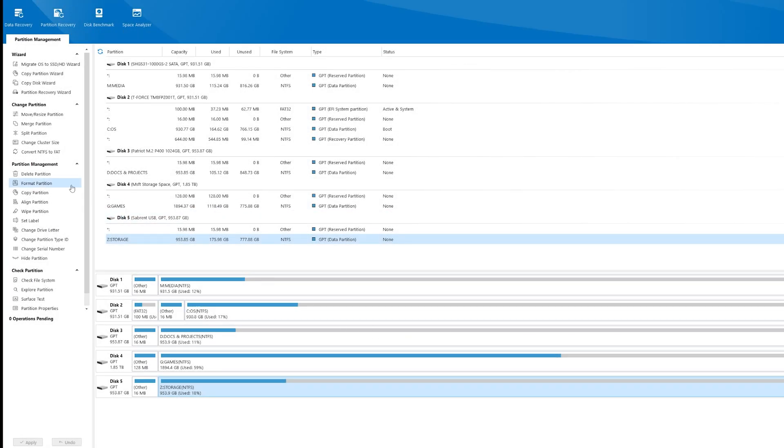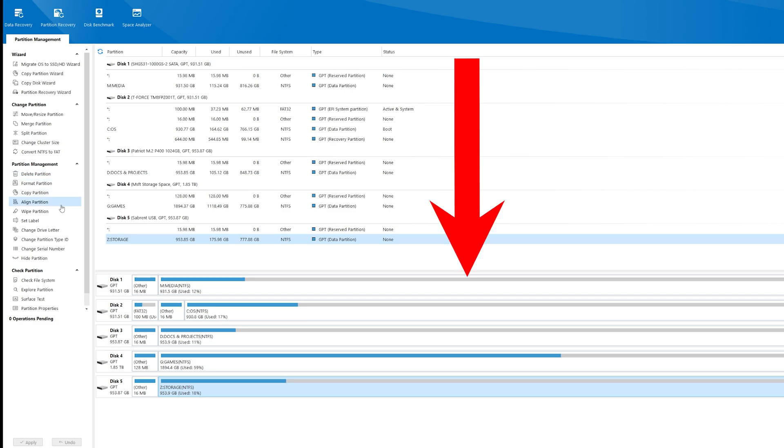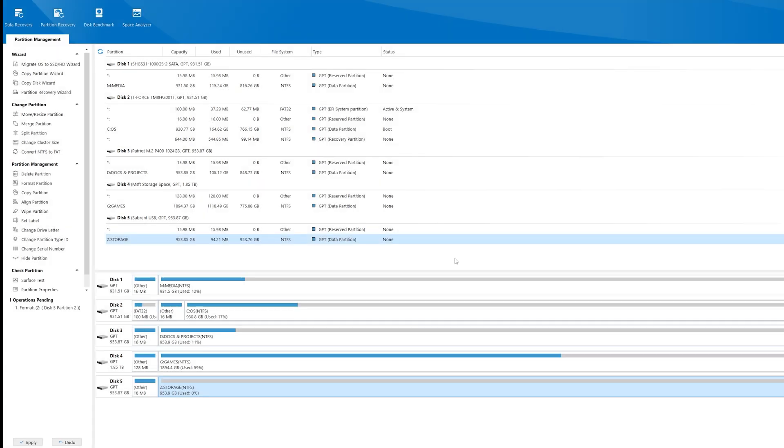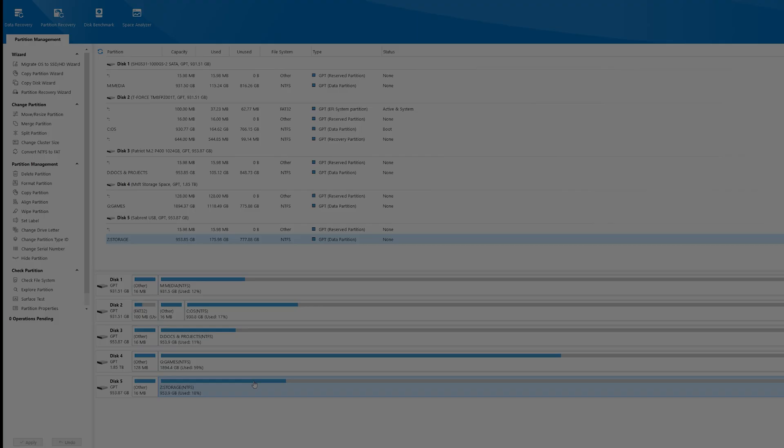Previews of your actions will appear at the bottom prior to making any changes. Let's say you wanted to format a partition. We'll choose Format Partition and hit OK, but quickly realize it's the wrong one. Just hit the Undo button at the bottom, and you're back where you started, with no damaging changes.